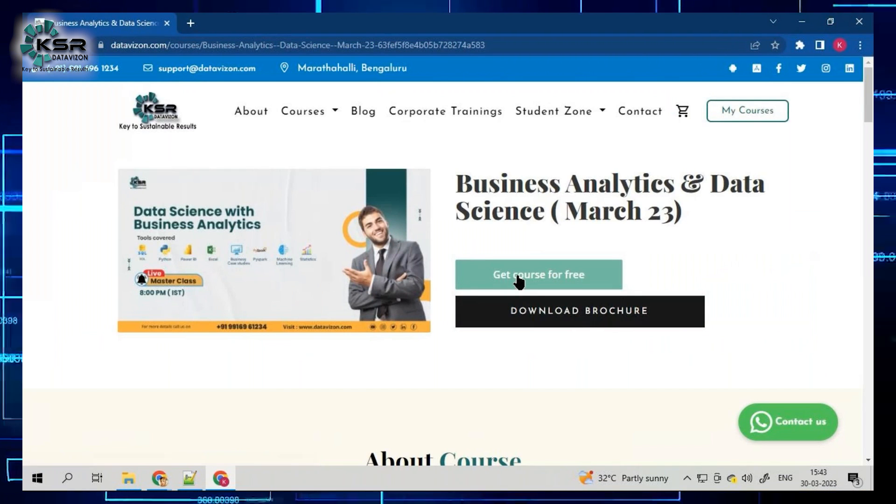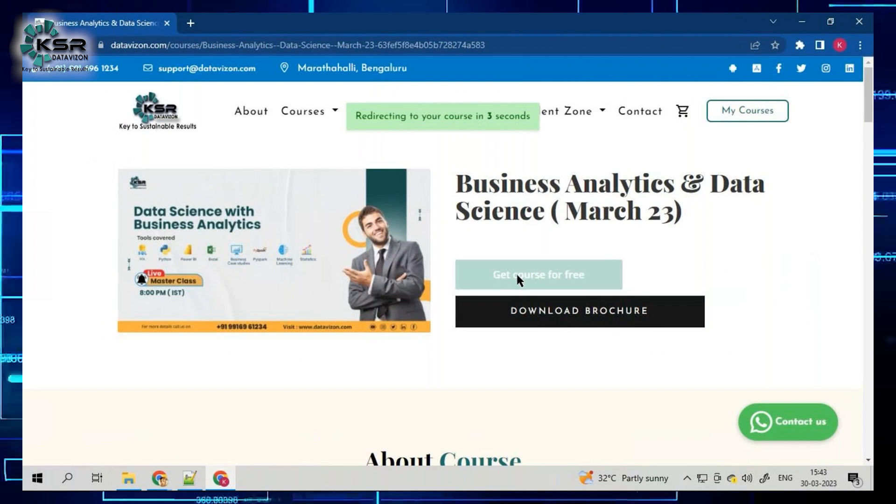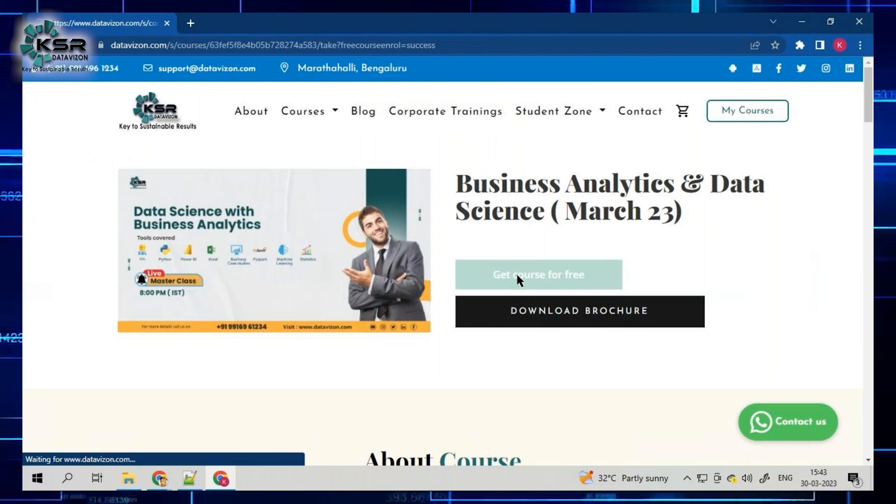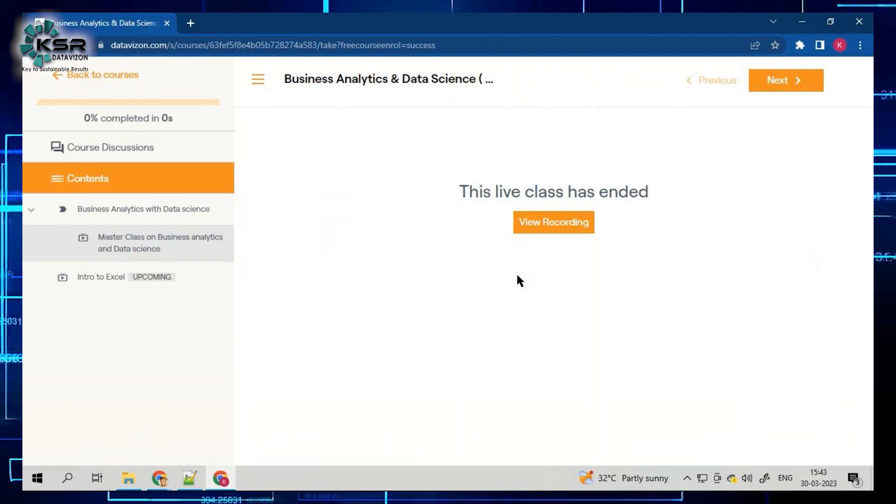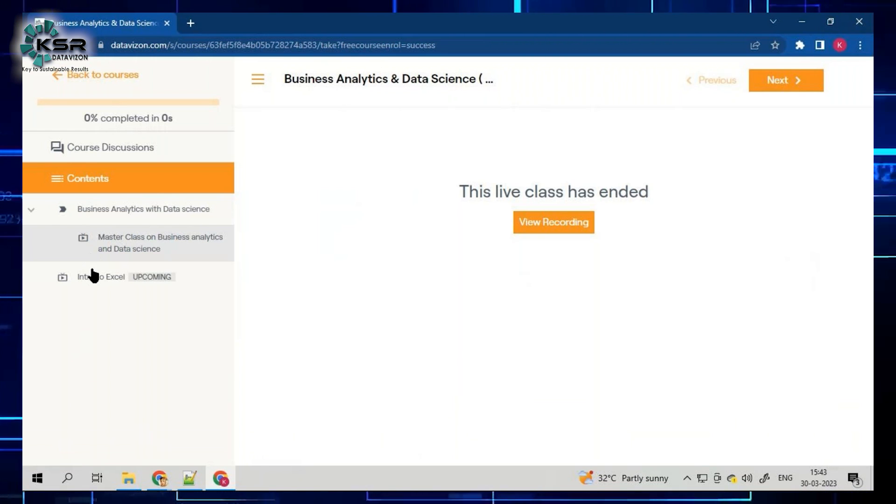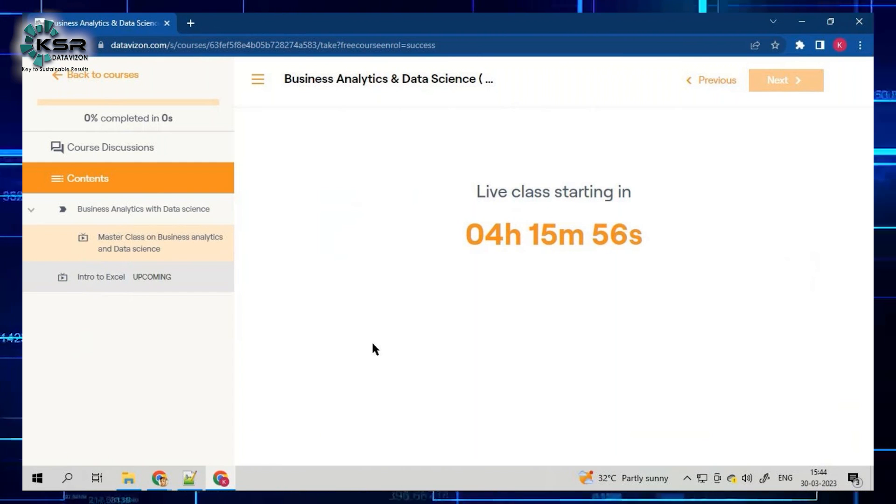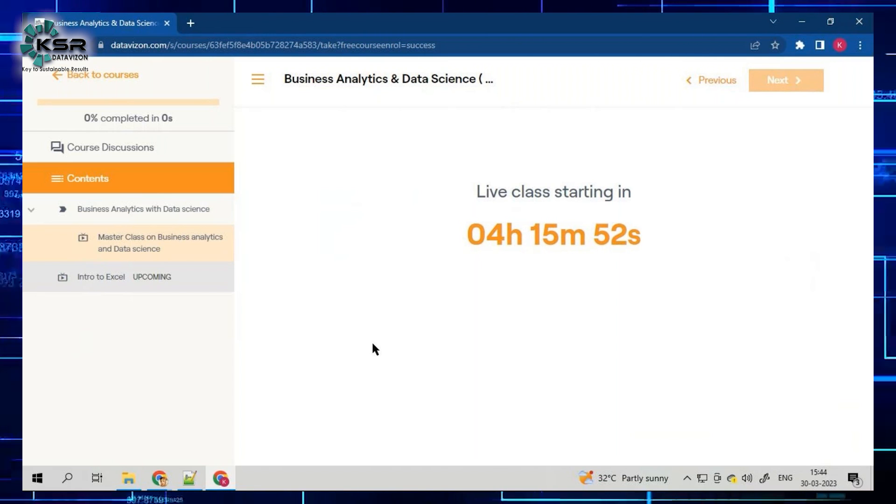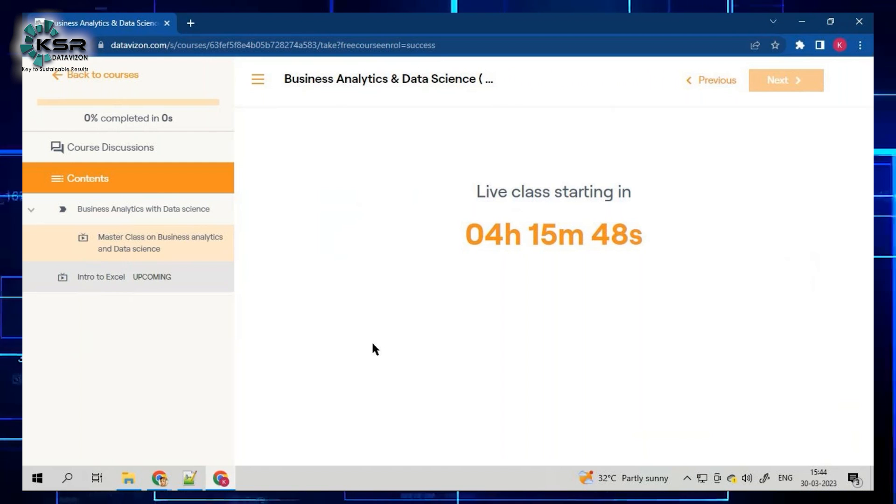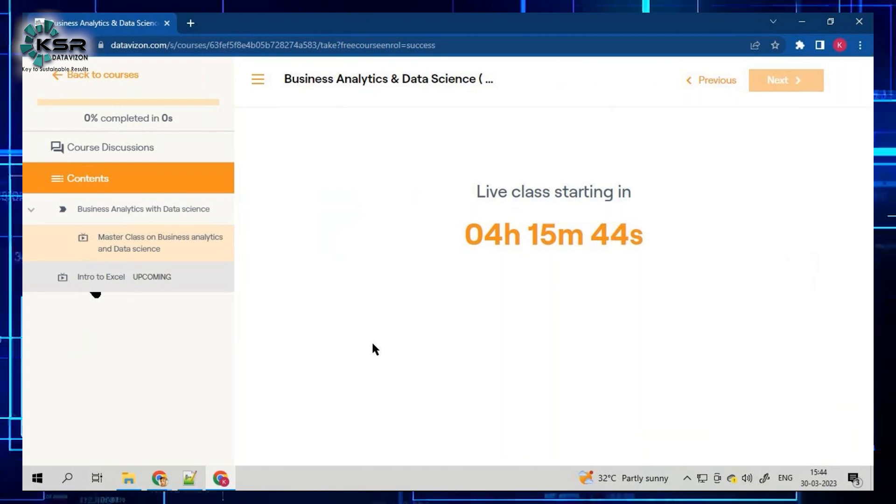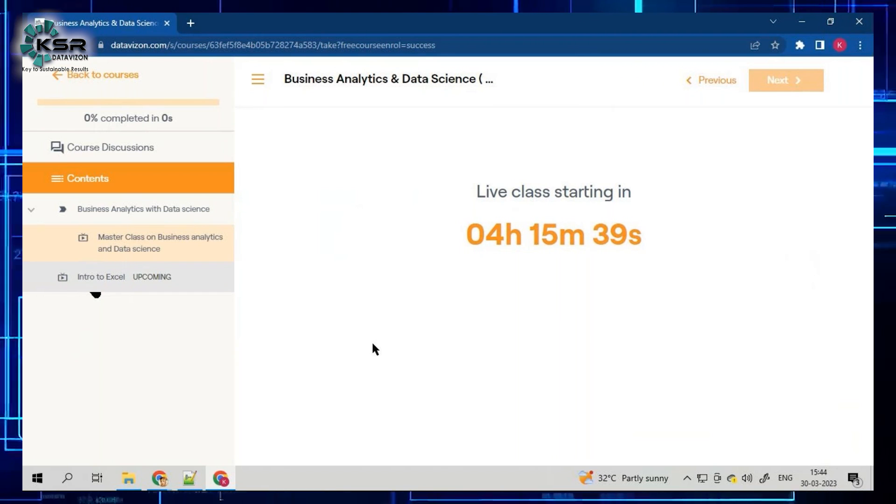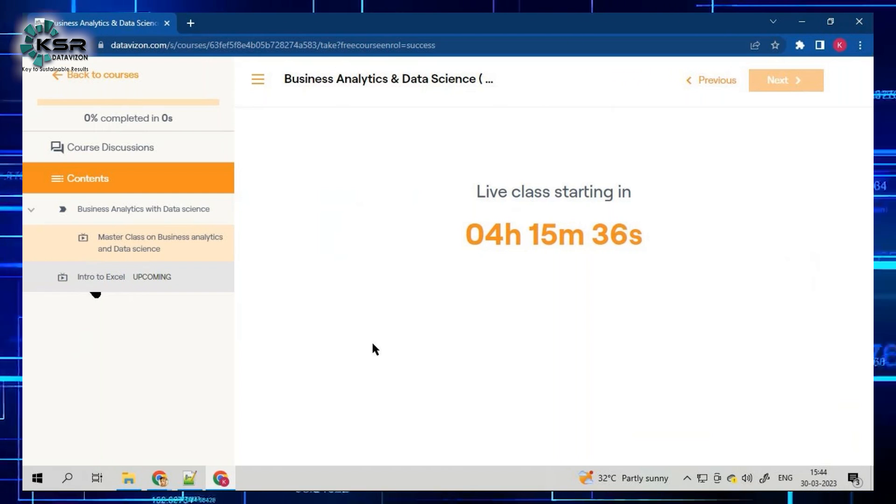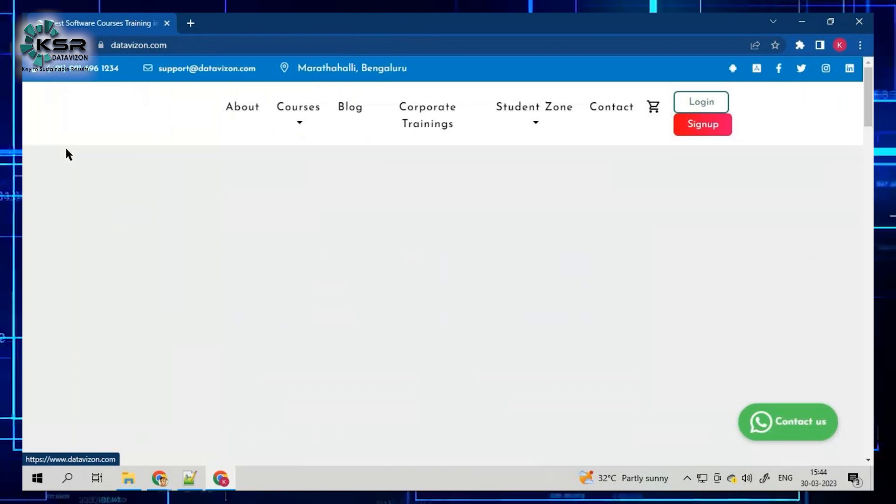As I said, this is going to start today. You just need to click this and get this course for free. The moment you get this course for free, it is going to add to your cart. As promised from KSR, every course's first five days will be free for you. You can attend, ask your questions, and decide if this course is the right course for you.